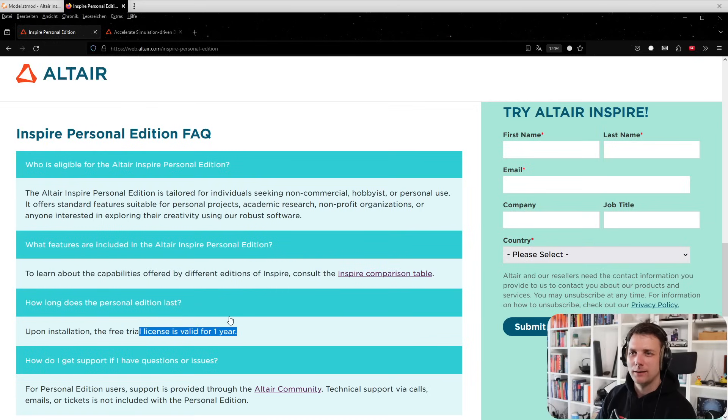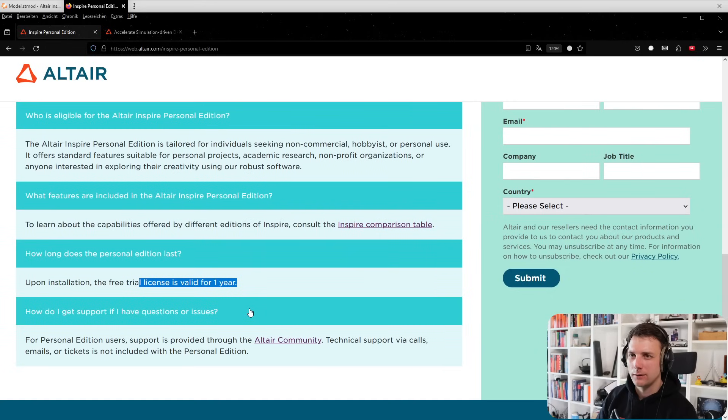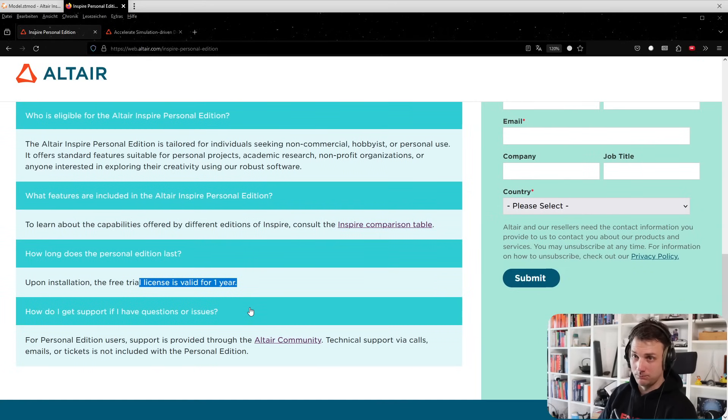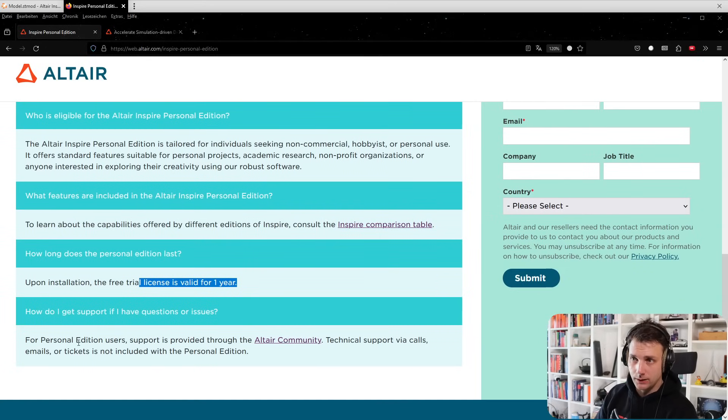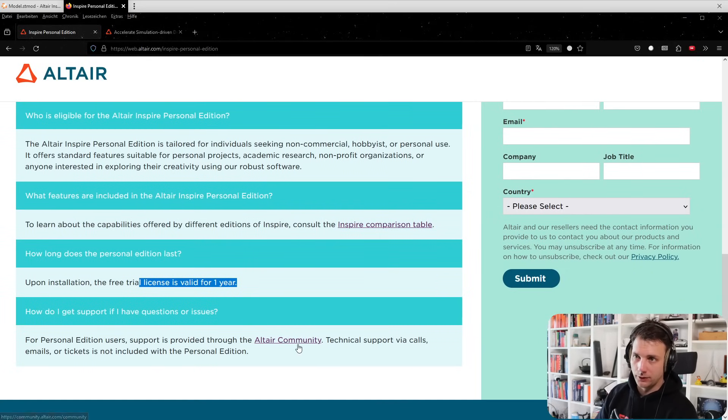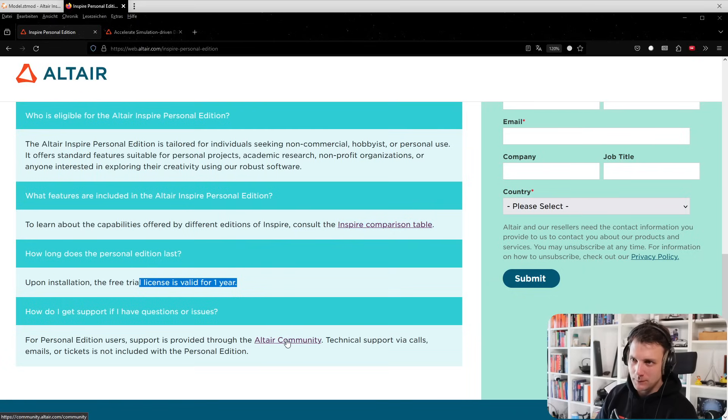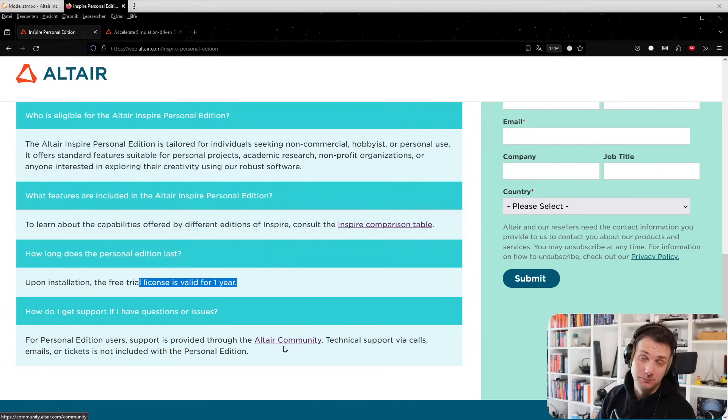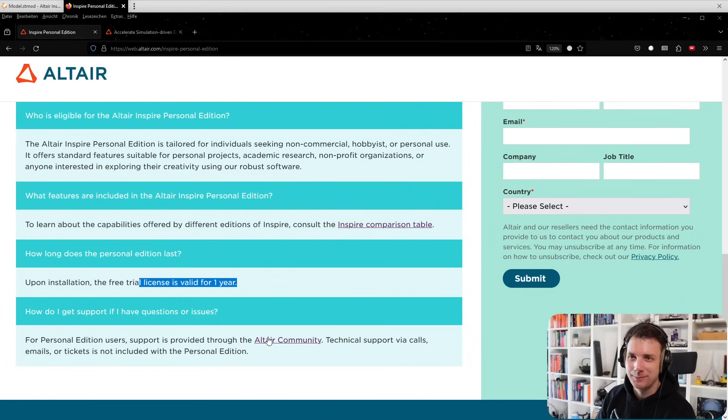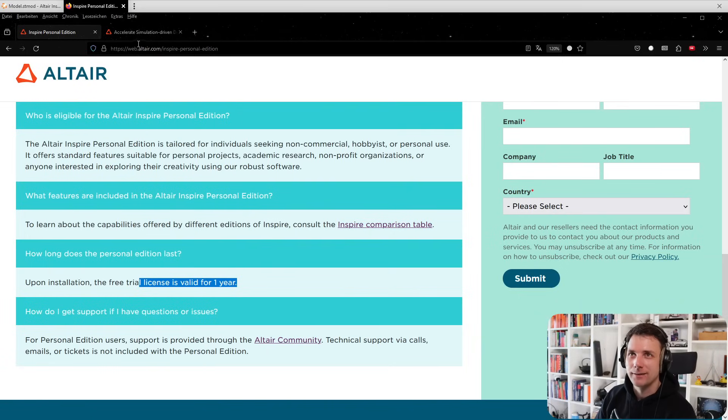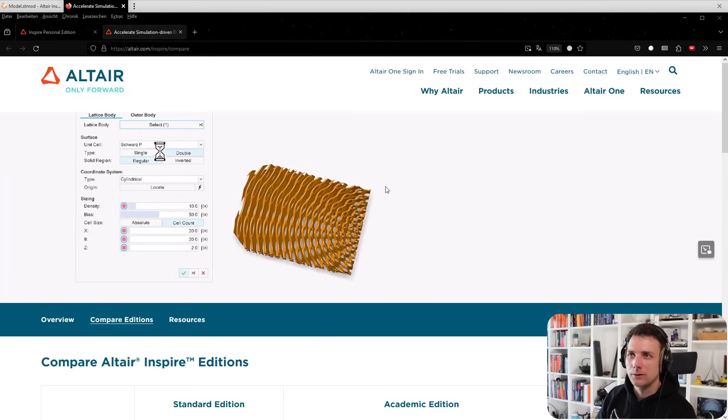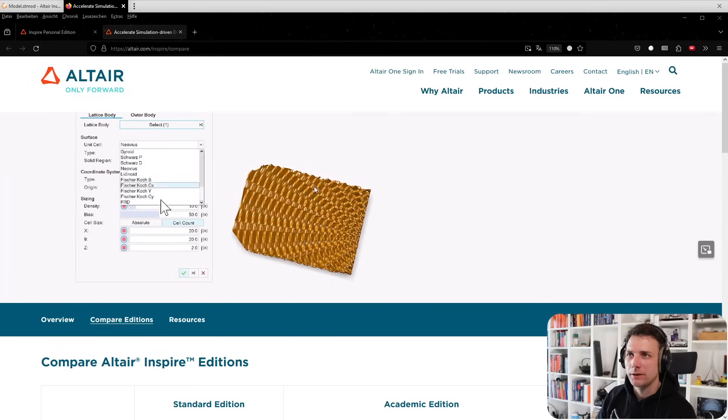How long does it last? It's valid for one year, but I think it's renewing, so it's basically free. There's the Altair Community where you can ask questions. Post a comment here, I'm happy to help you. Let's switch over to the comparison table.